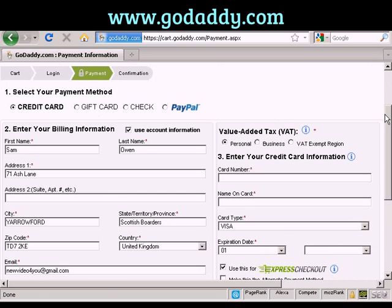After that, a screen will flash up telling me that my payment has gone through, and it will give me an order reference number. They'll also send me an email with all my account details and a link I can click on to log in to my new GoDaddy account. Then I can set up the name servers and so on for my new website. And that's how you register a domain name with GoDaddy.